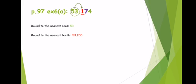Round to the nearest tenth. The tenths digit is one. The next digit is seven, and seven is more than five, so we add one to the tenths digit — it becomes two — and all digits to the right turn into zeros. So the number will be fifty three point two.